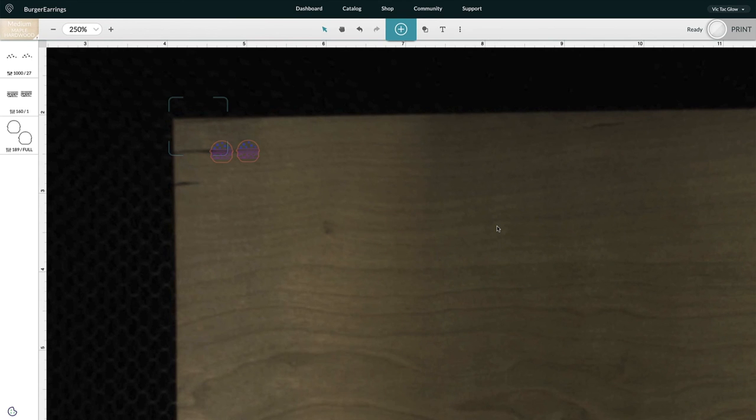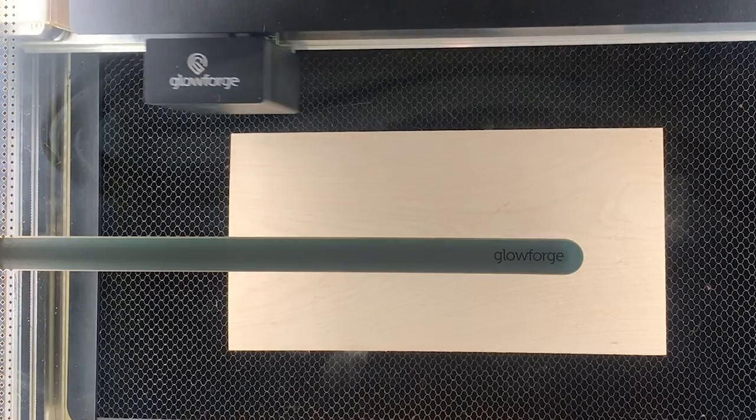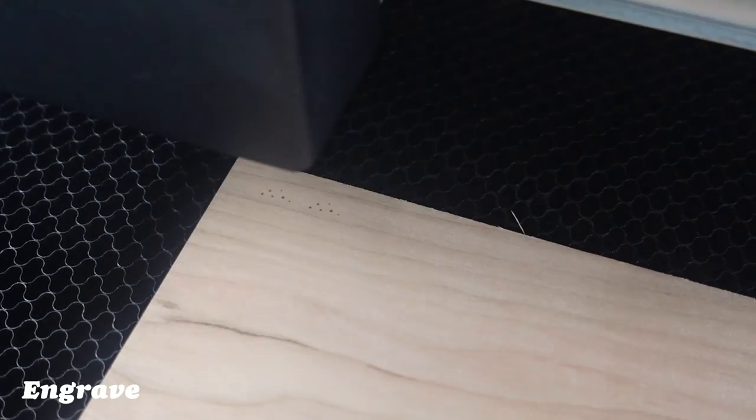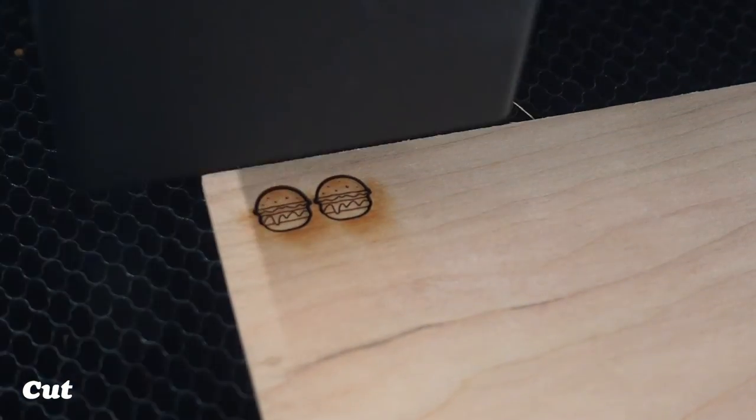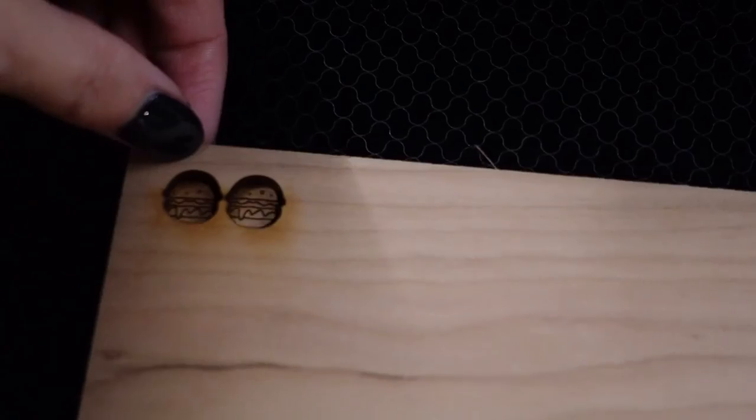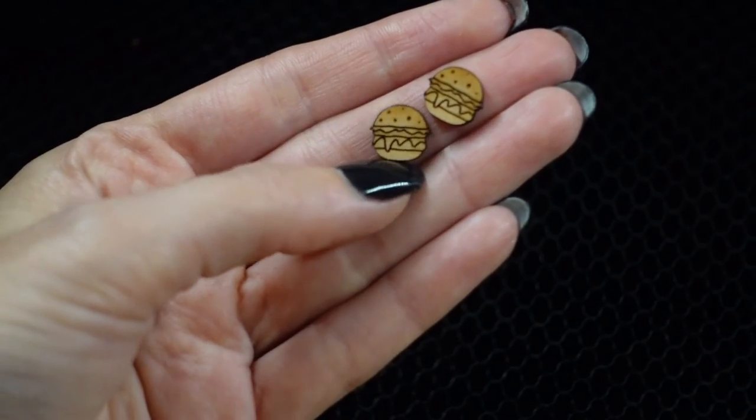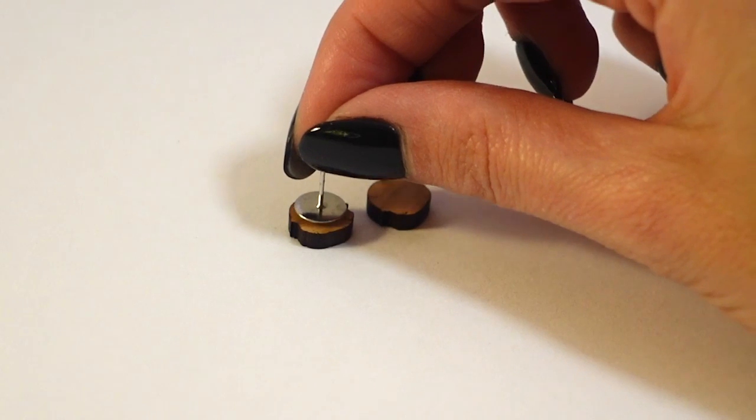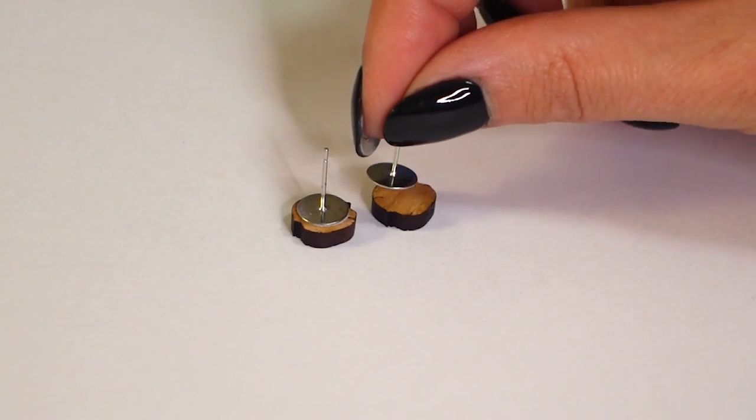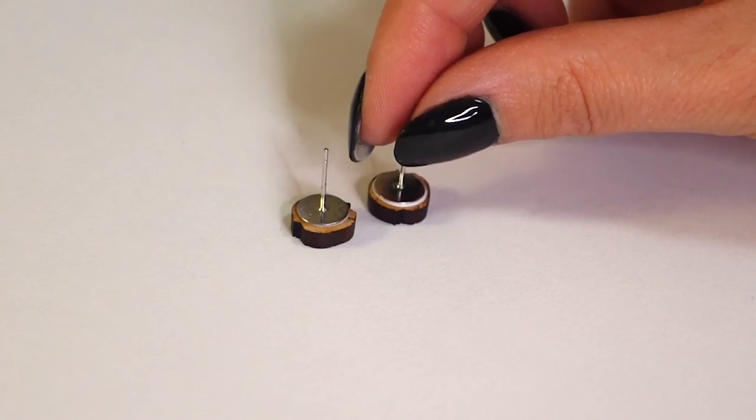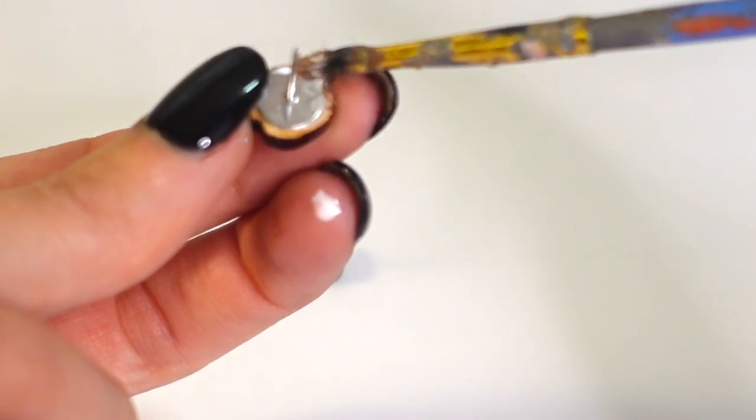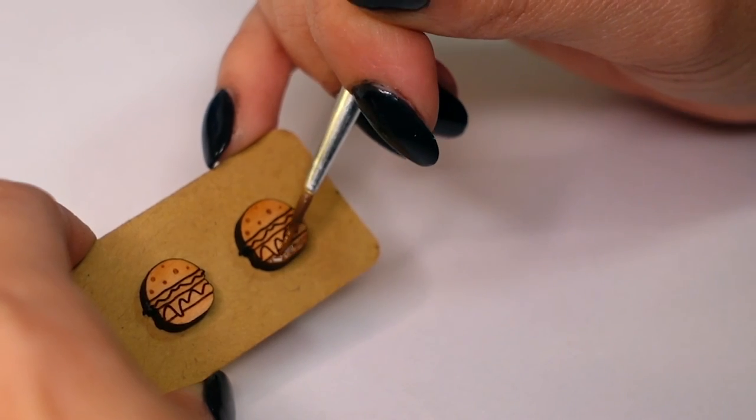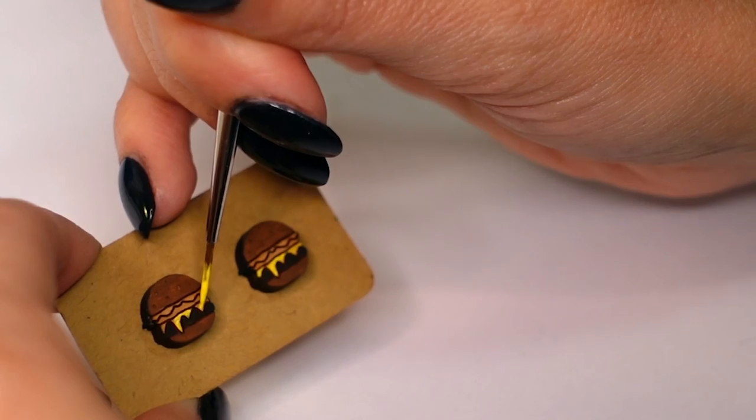And now I'm ready to print so I'm just going to go to the top right and click print. And I'll see you in the next one.